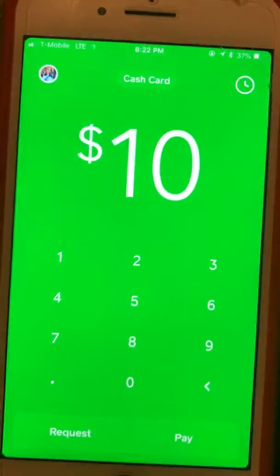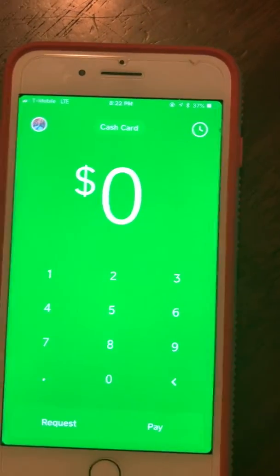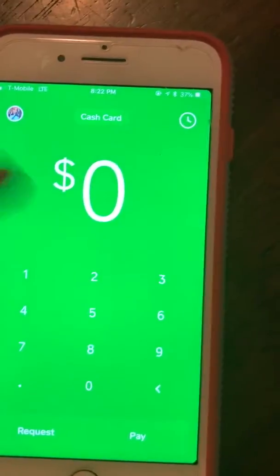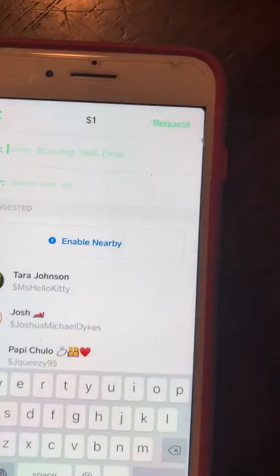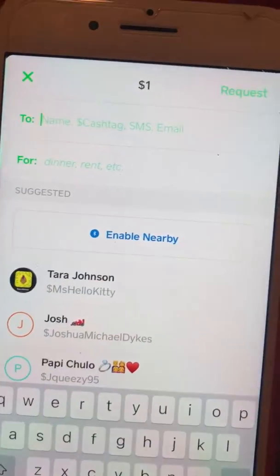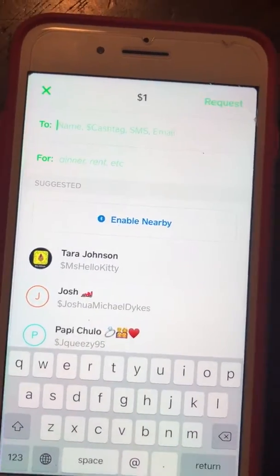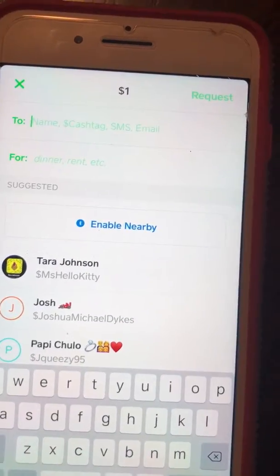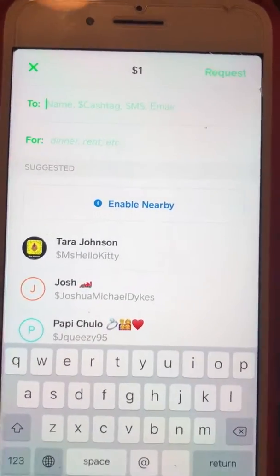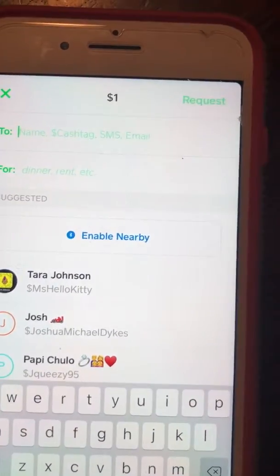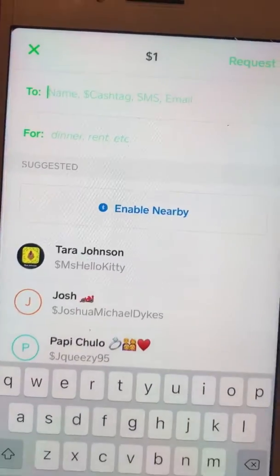Once you have it downloaded, open the app. From this point it's really self-explanatory. If you want to request money from someone, type in the amount you want to request — let's say a dollar — and click 'Request.' It'll take you to a screen where you type in your peer's cash tag. The cash tag is a simplified username ID that you create when you download the app, and it's used to send and receive money.